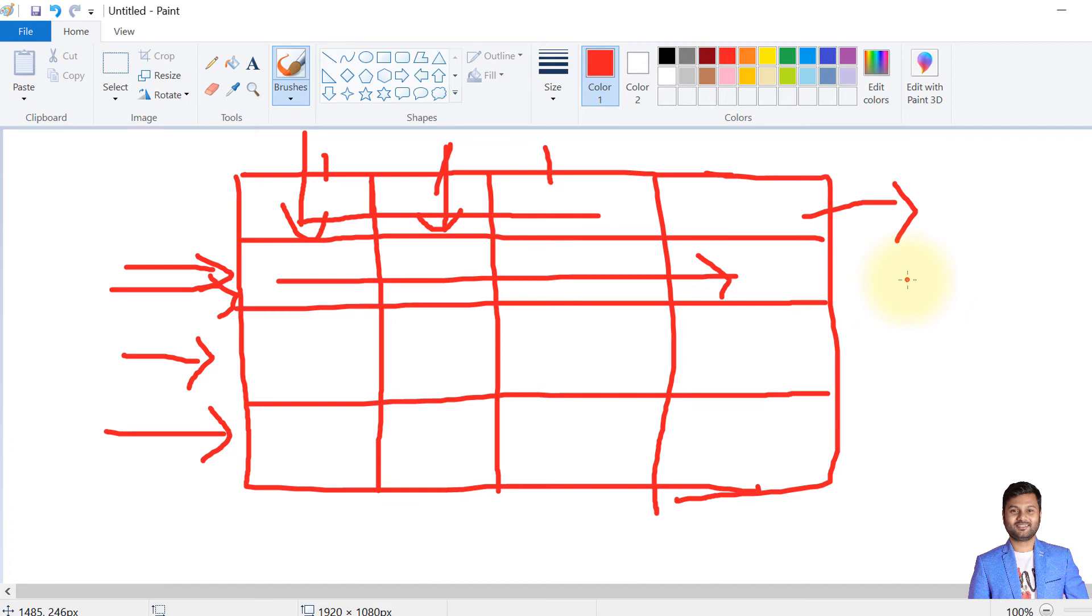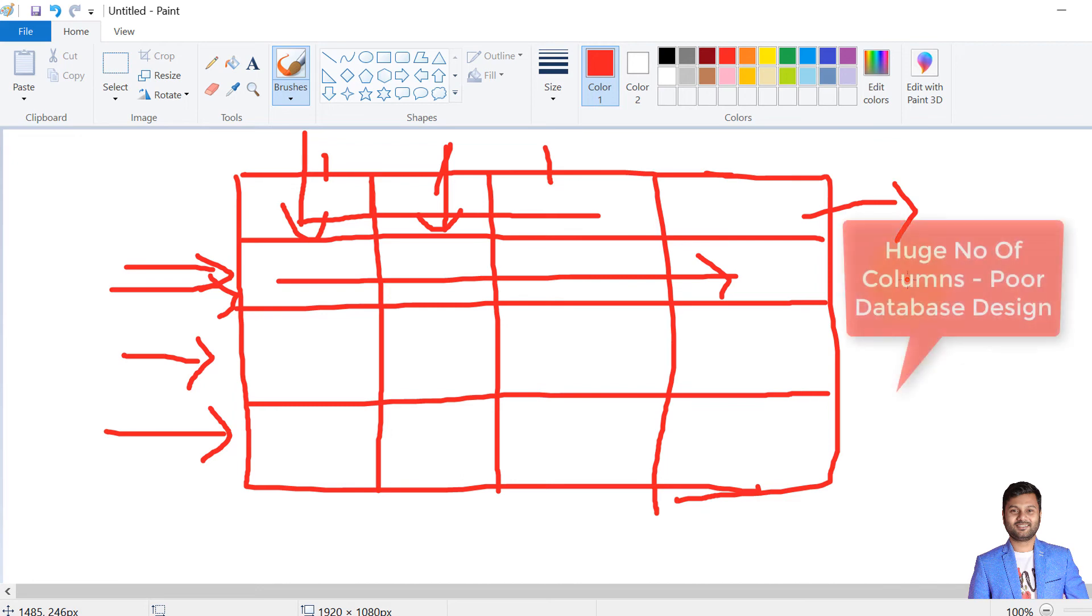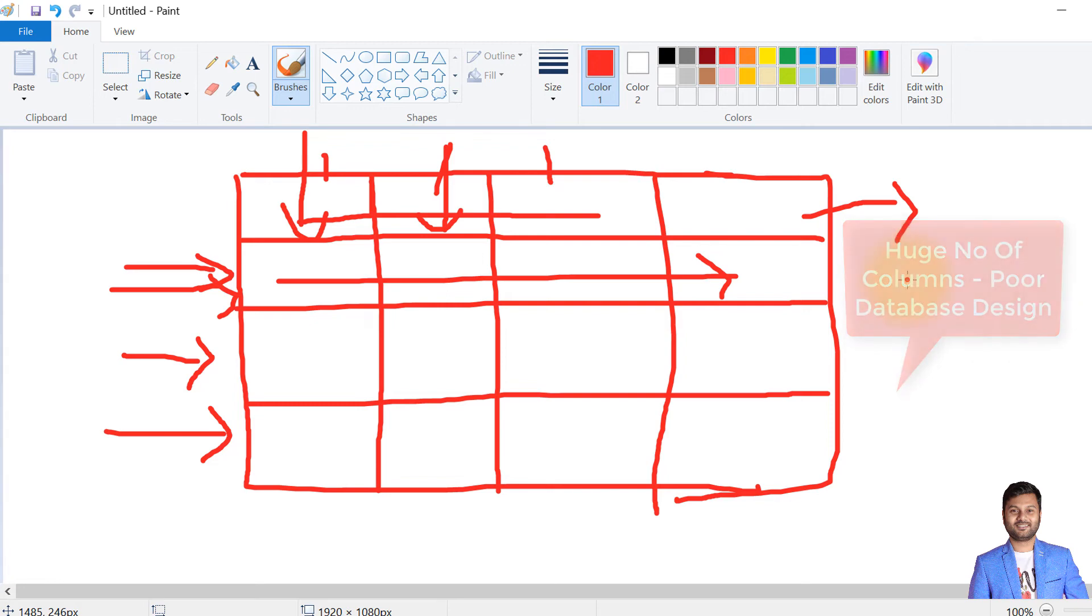It is very unlikely that we'll create any table with such a huge number of columns—250 to 1600 columns. Usually we don't do it and it indicates poor database designing of a table.